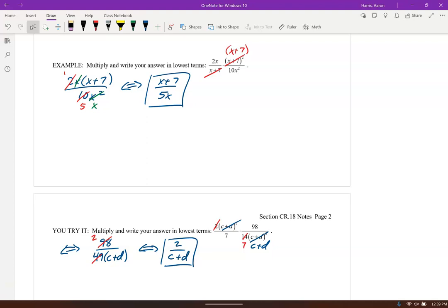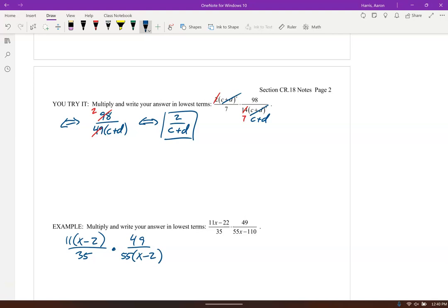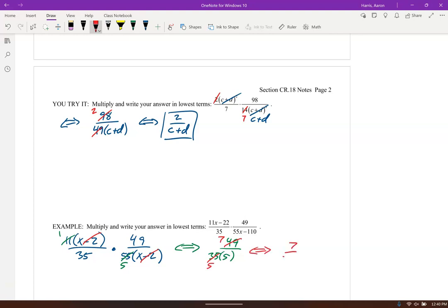The next ones here — we're going to have to go ahead and factor these. Notice 11x minus 22: I can take an 11 out of that. I've also got 35 and 49 down here; I can take a 5 out. And I have x minus 2. Everything is being multiplied, so let's see what cancels. x minus 2 and x minus 2 cancel. Then 11 over 55 gives us one fifth. Now we've got 49 over 35 — both go into 7 — so it looks like we end up with 7 over 25 for this one.